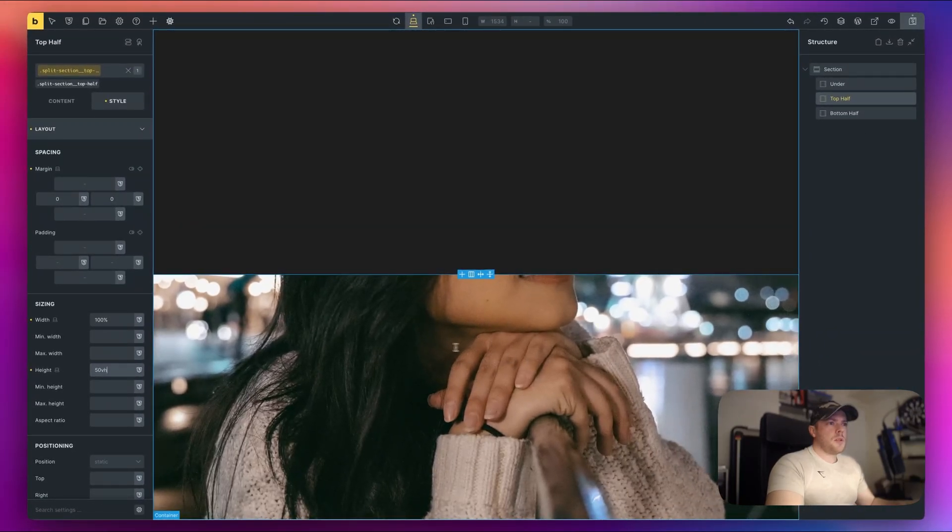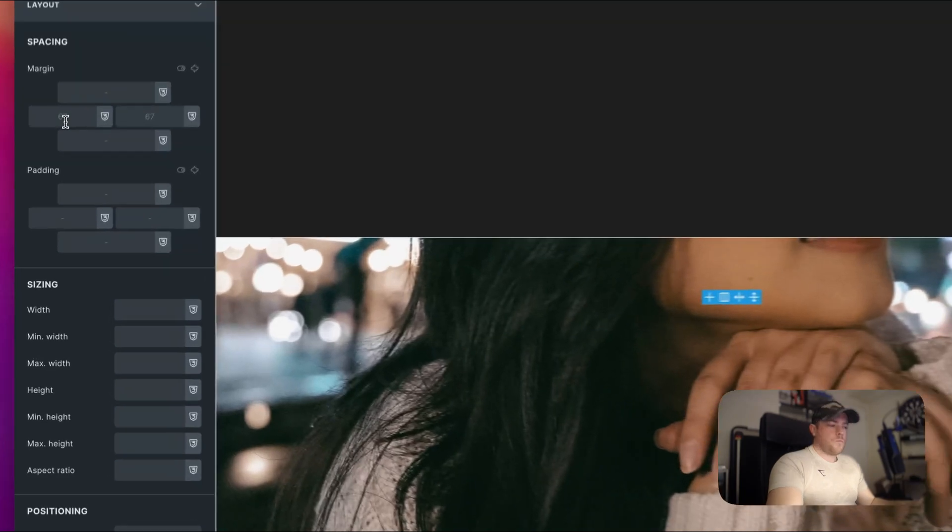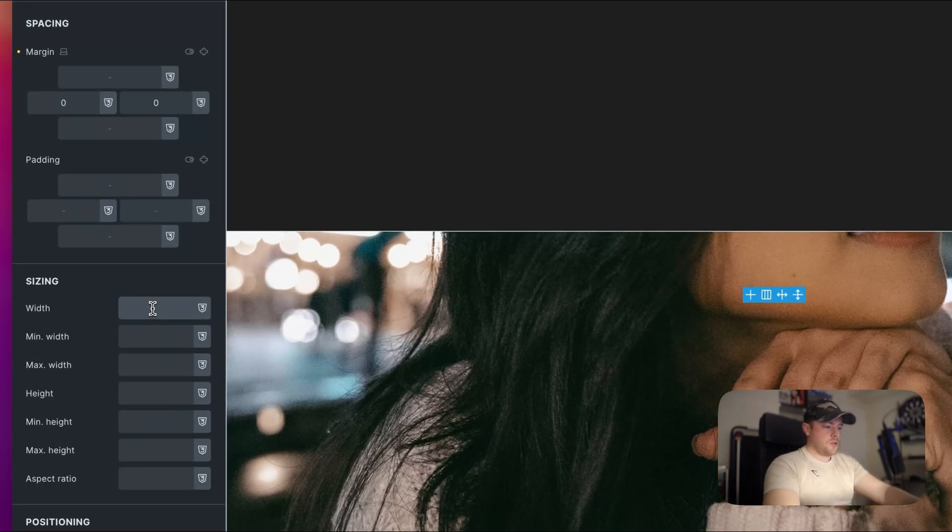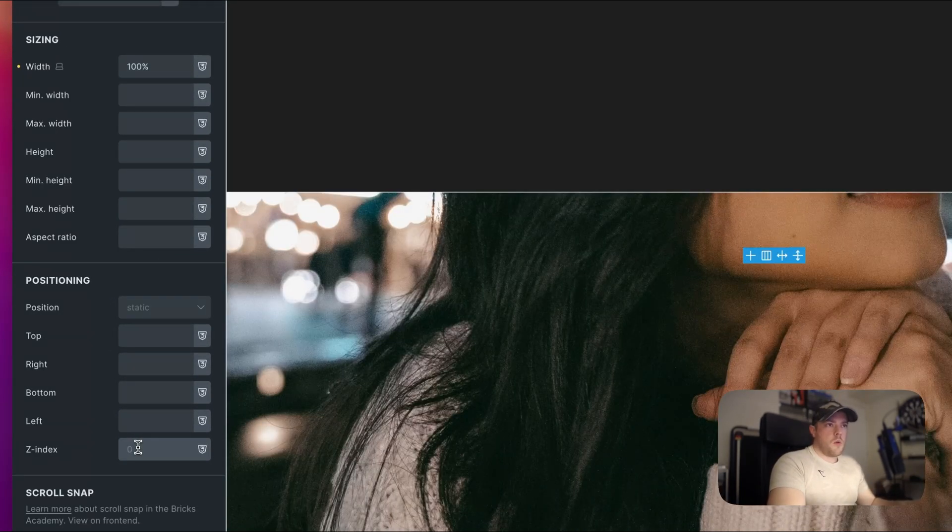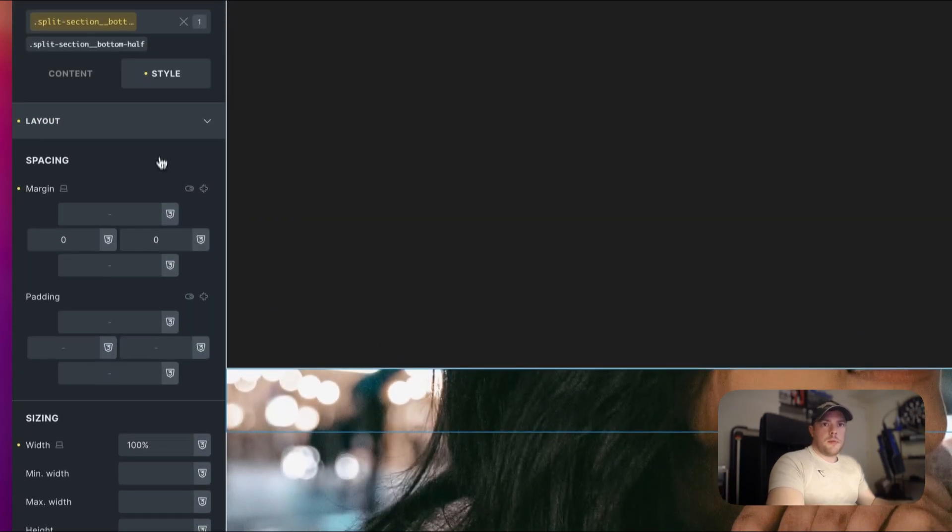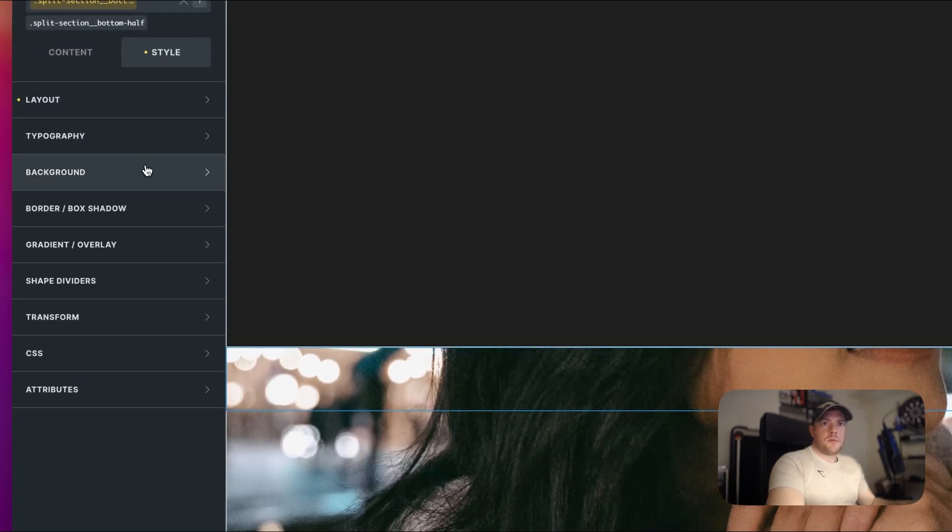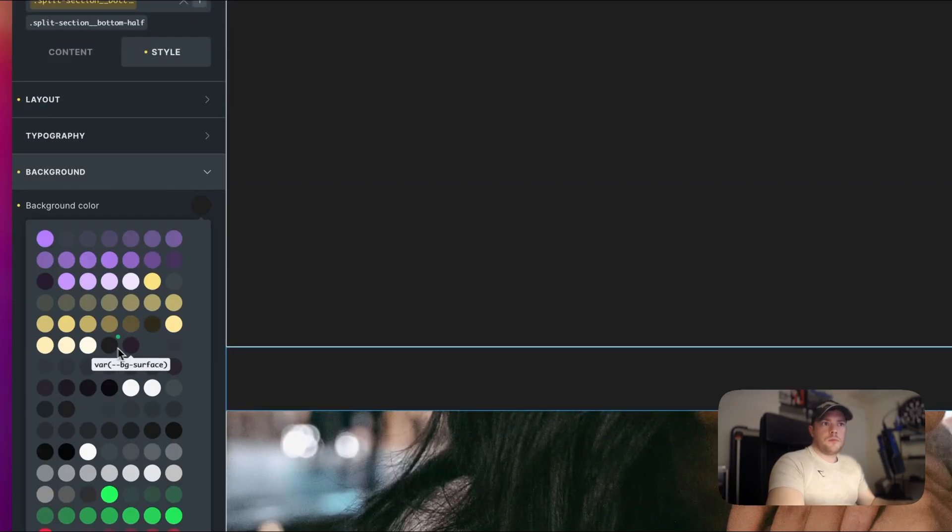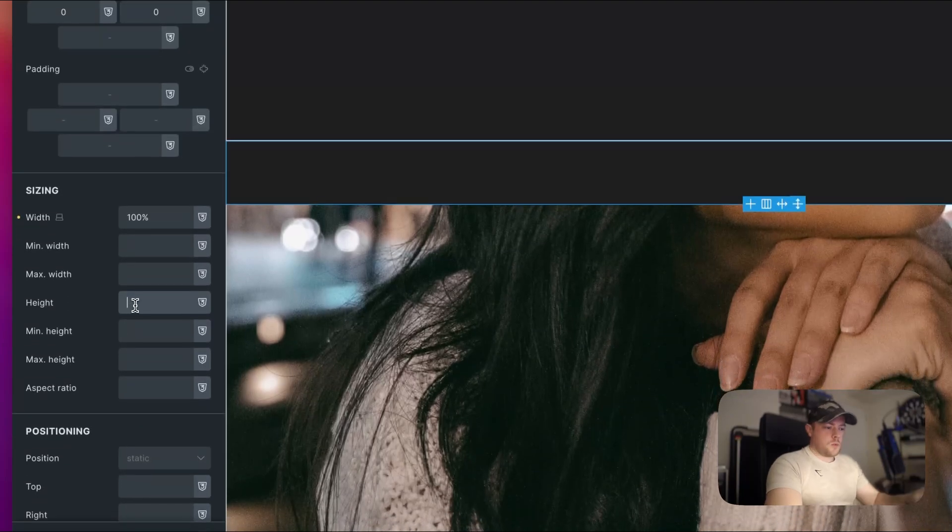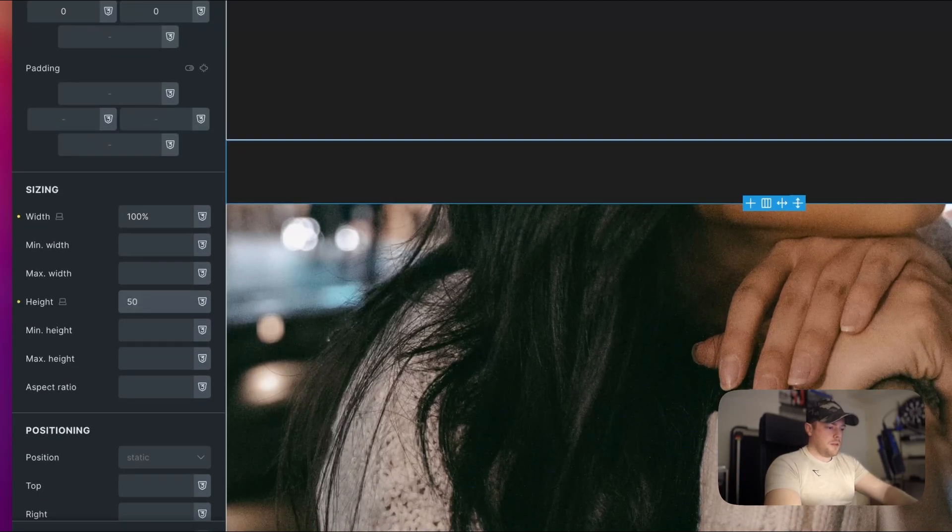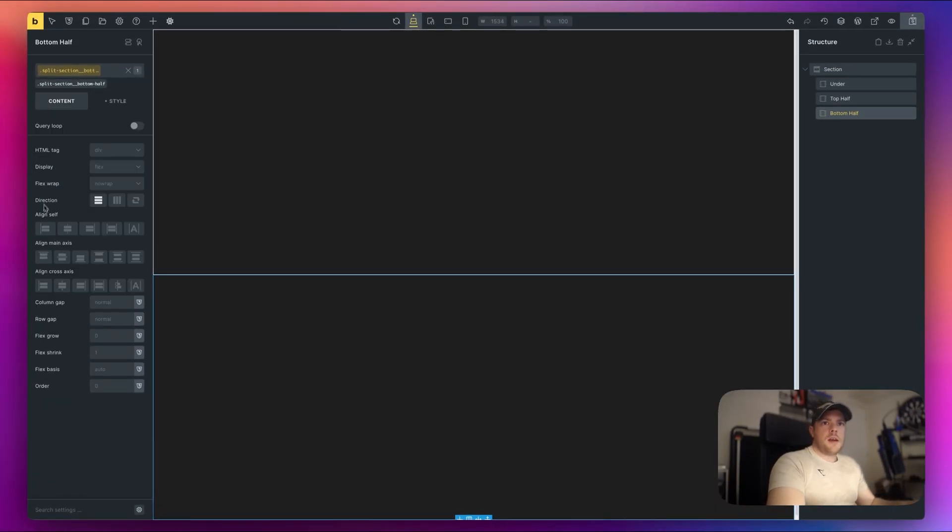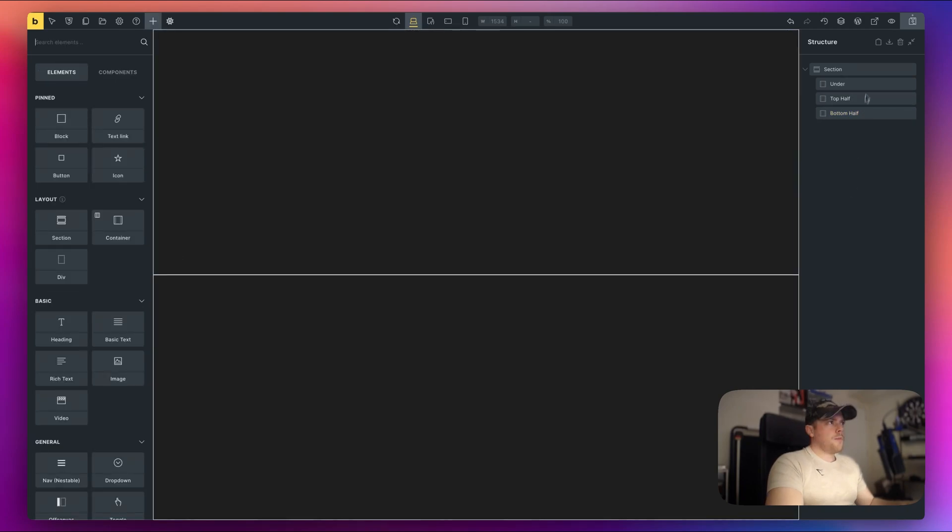Now we'll do the same once again for the bottom half. So once again, we'll do 0, 0 width is 100% Z index one. So we can see it on top. We'll give it a background. And once again, the height will be 50 viewport height. And this time in here, we'll center align everything. But this time we'll put everything to the top. Okay, I'm going to save changes.